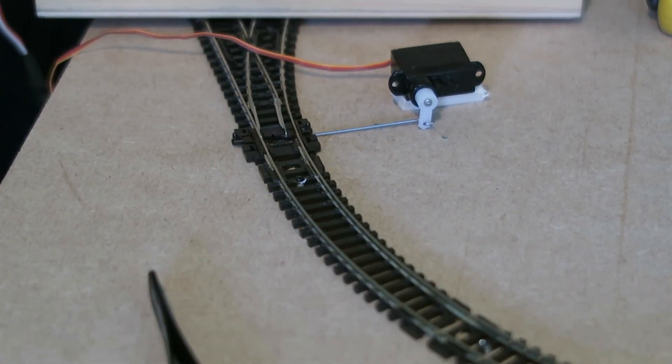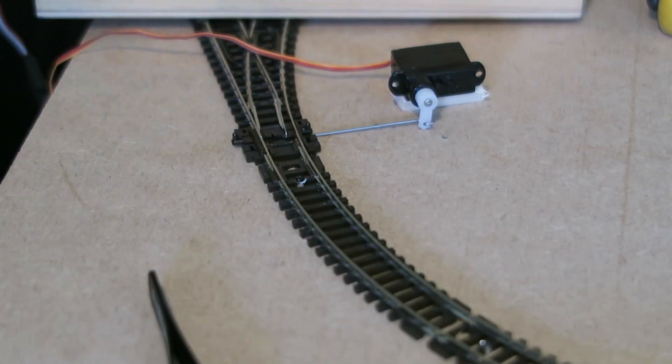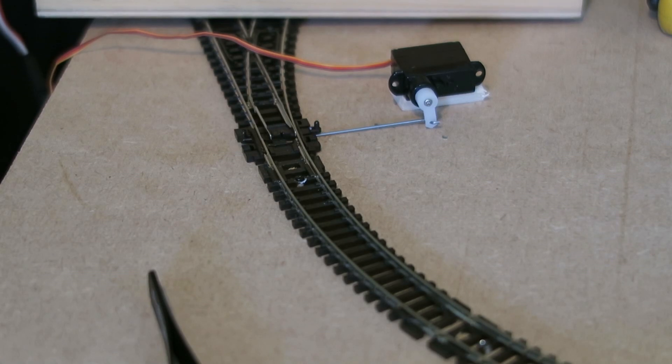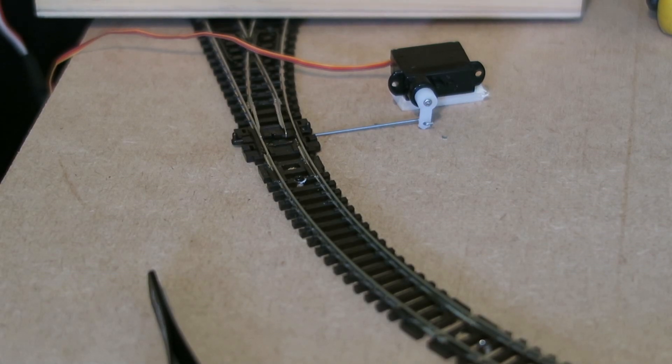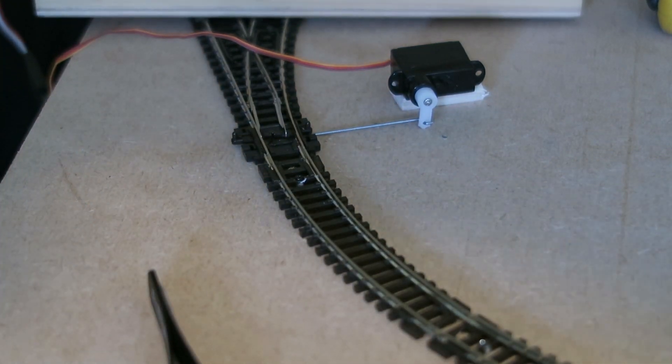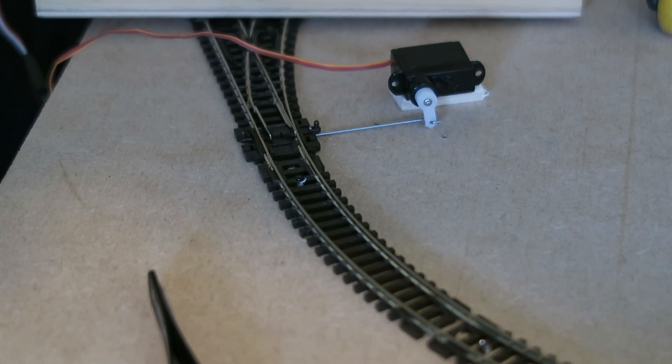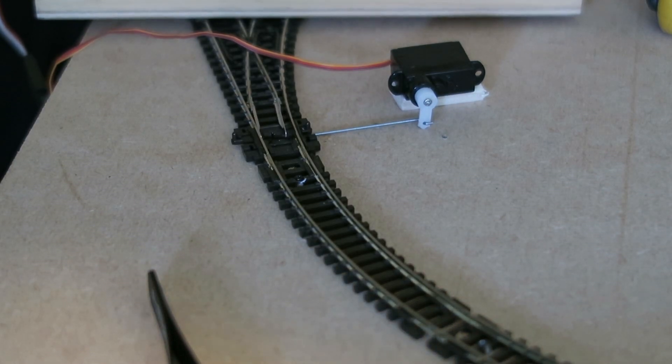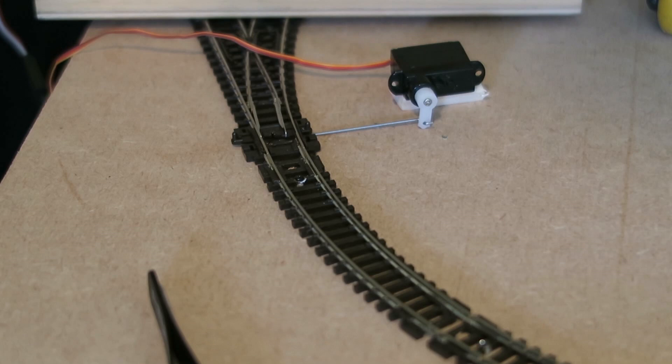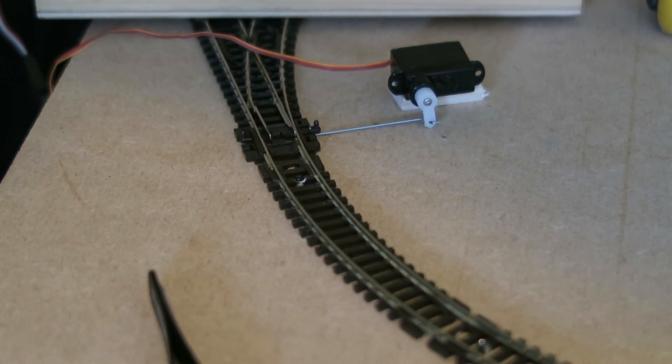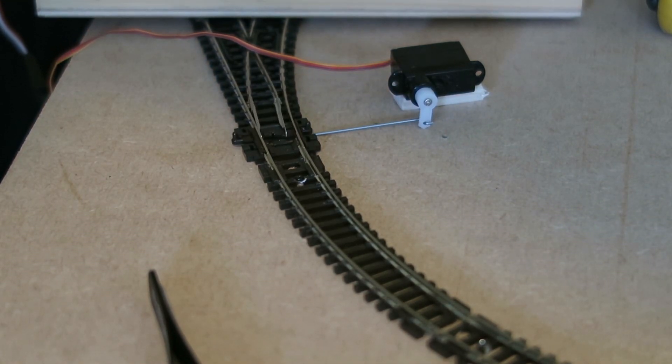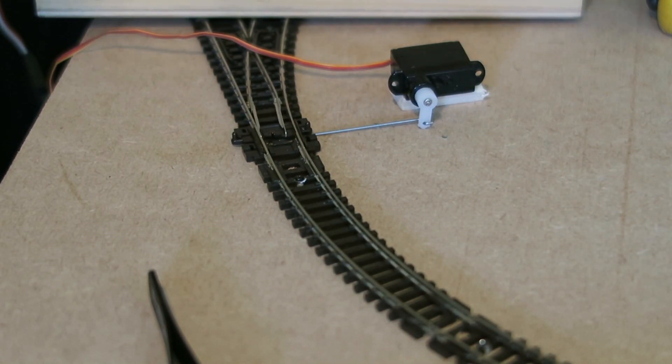So here we are against the track. Hopefully you can see it all working. One way and the other. That's a really simple surface mounted servo. And it's going to be great for what I want. So underneath this baseboard, there's nothing to break. Nice and simple.